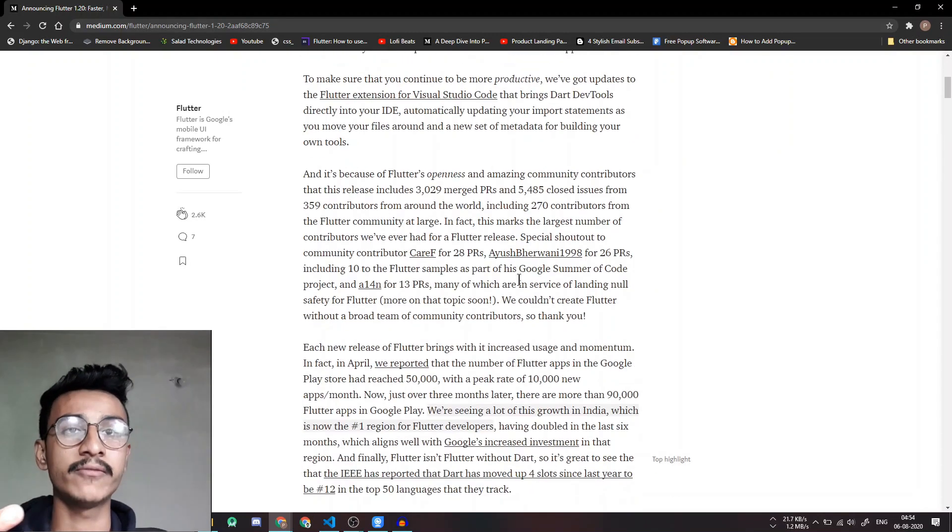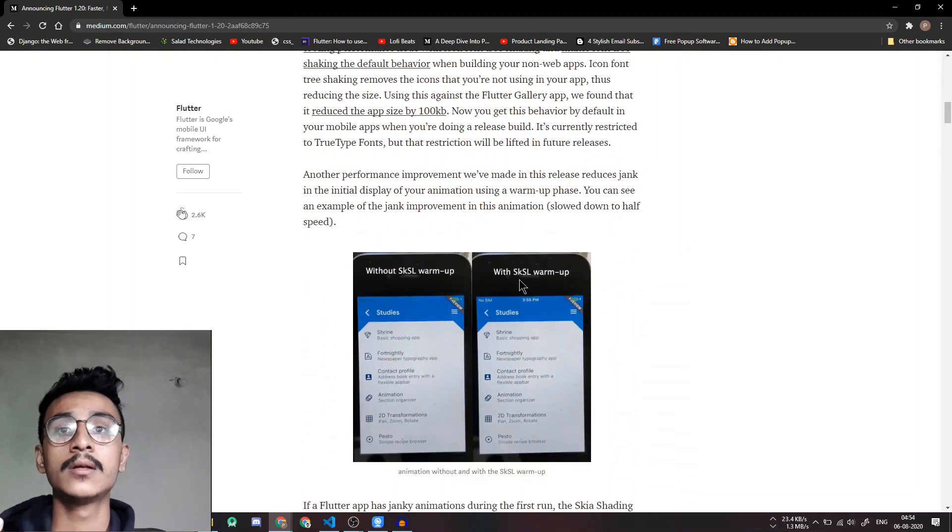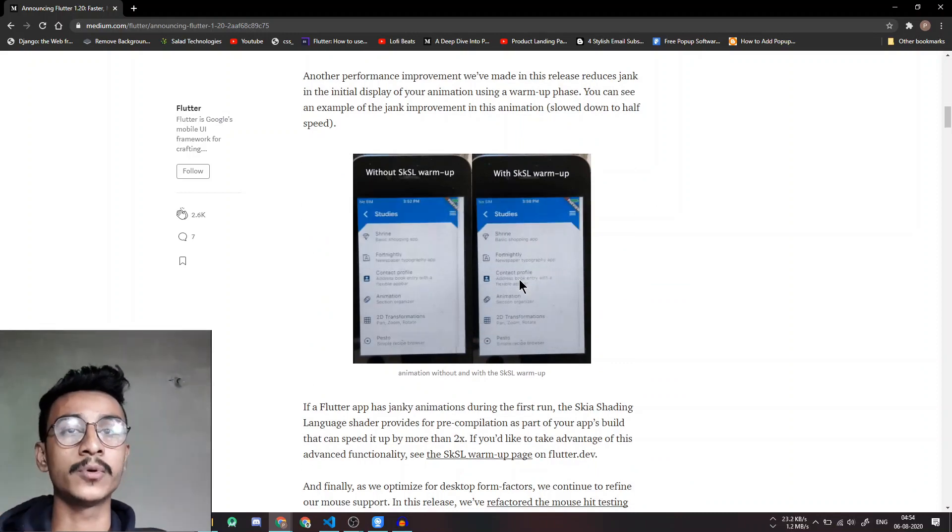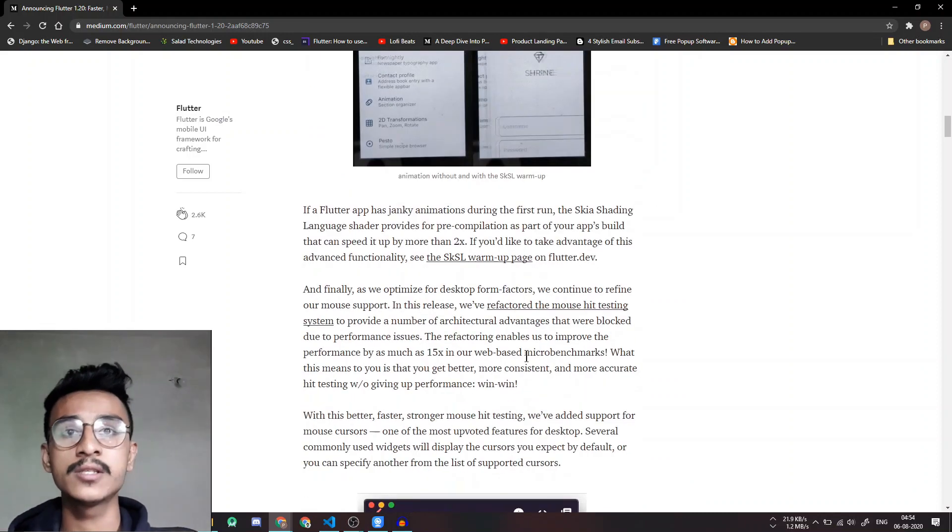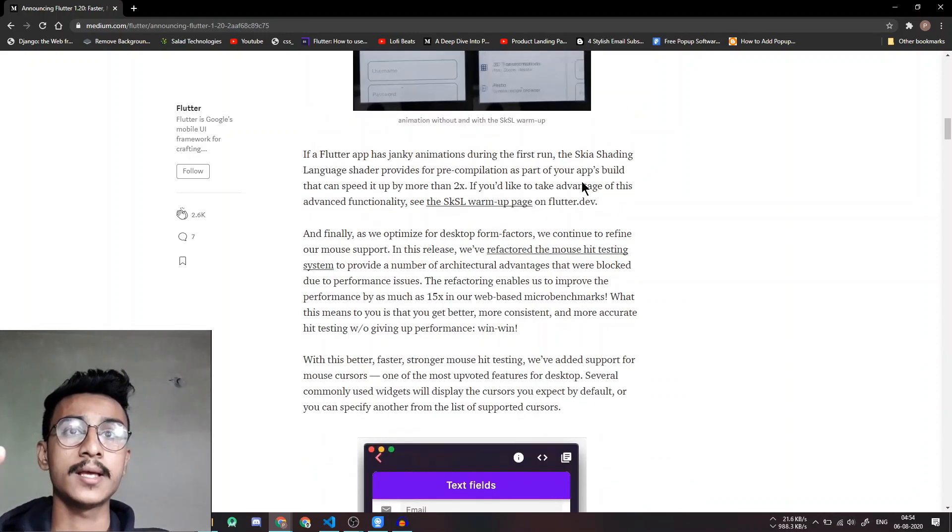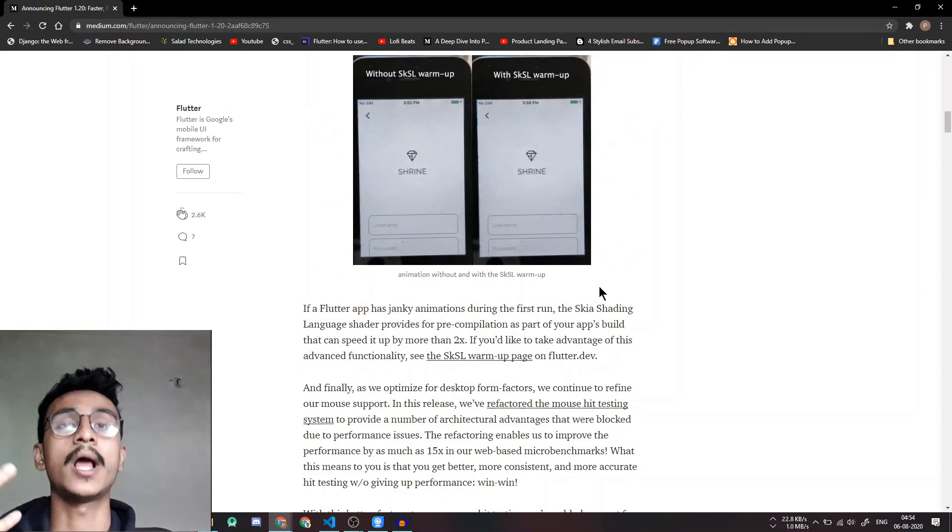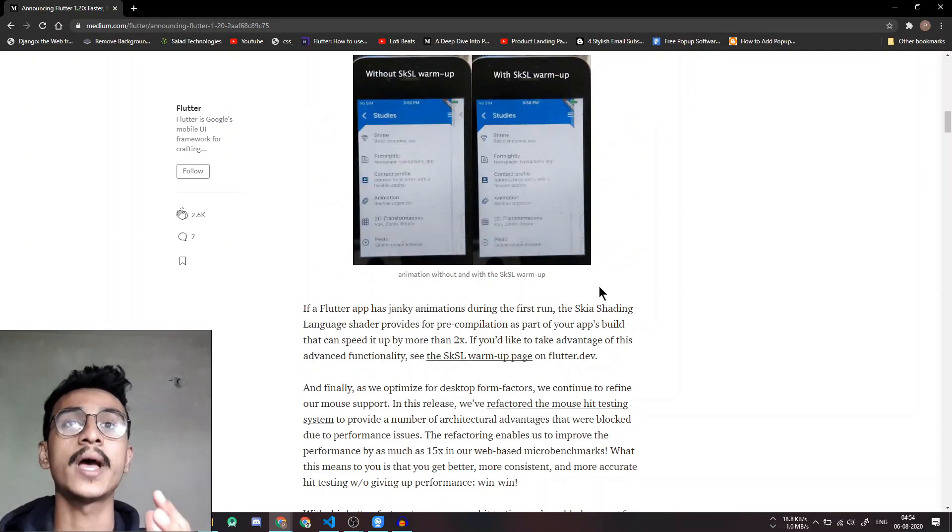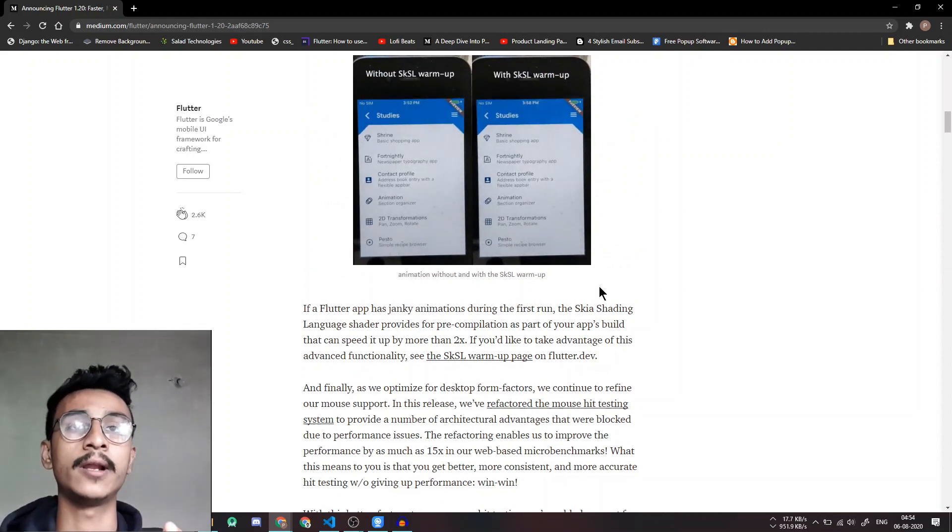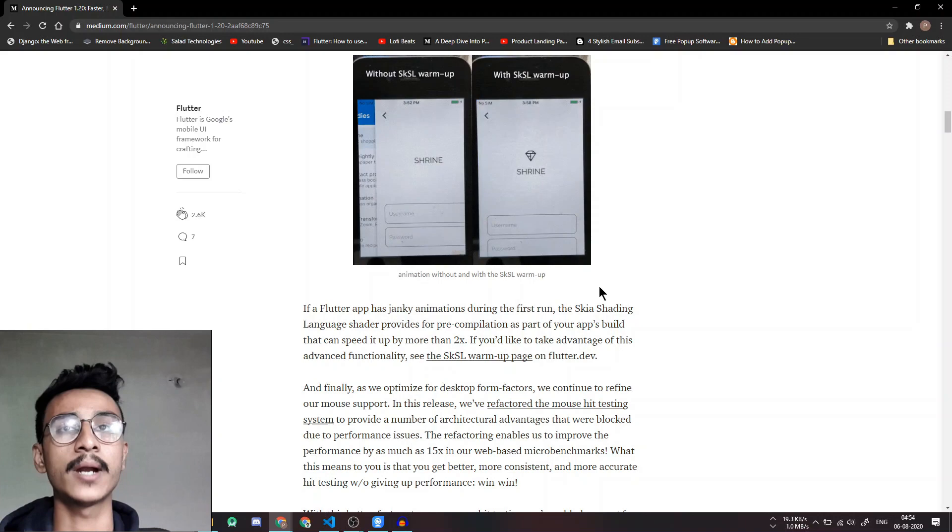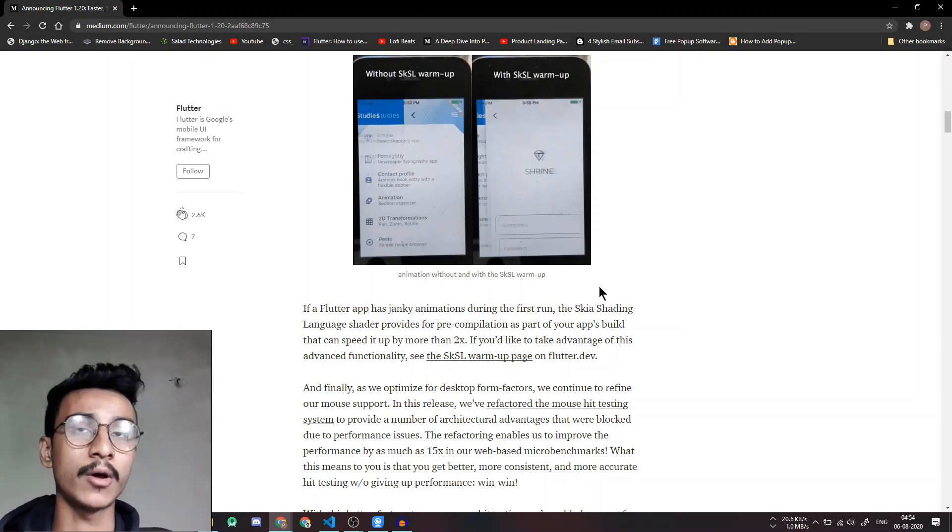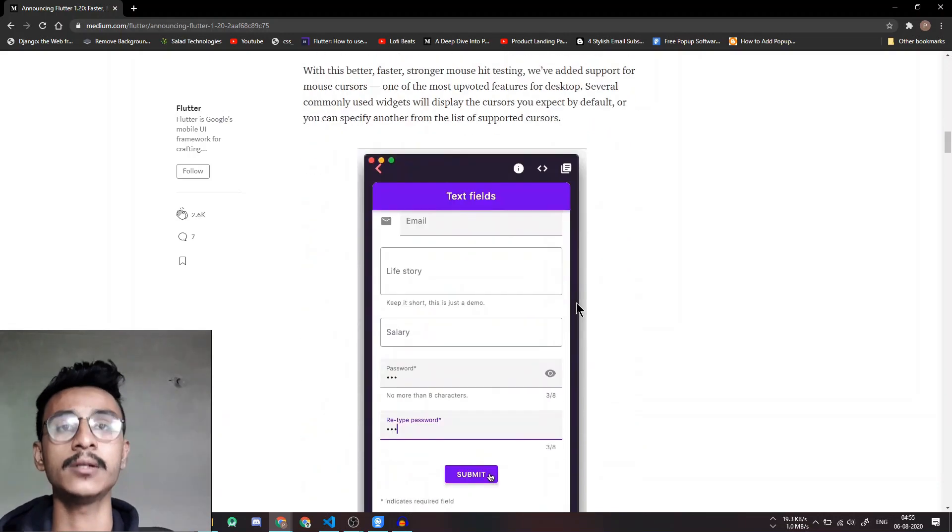So the first thing is that they have improved the animations by using the SK SL warmup page which will help you buffer the animation by loading it the first time and then that will decrease the jankiness of the animation.